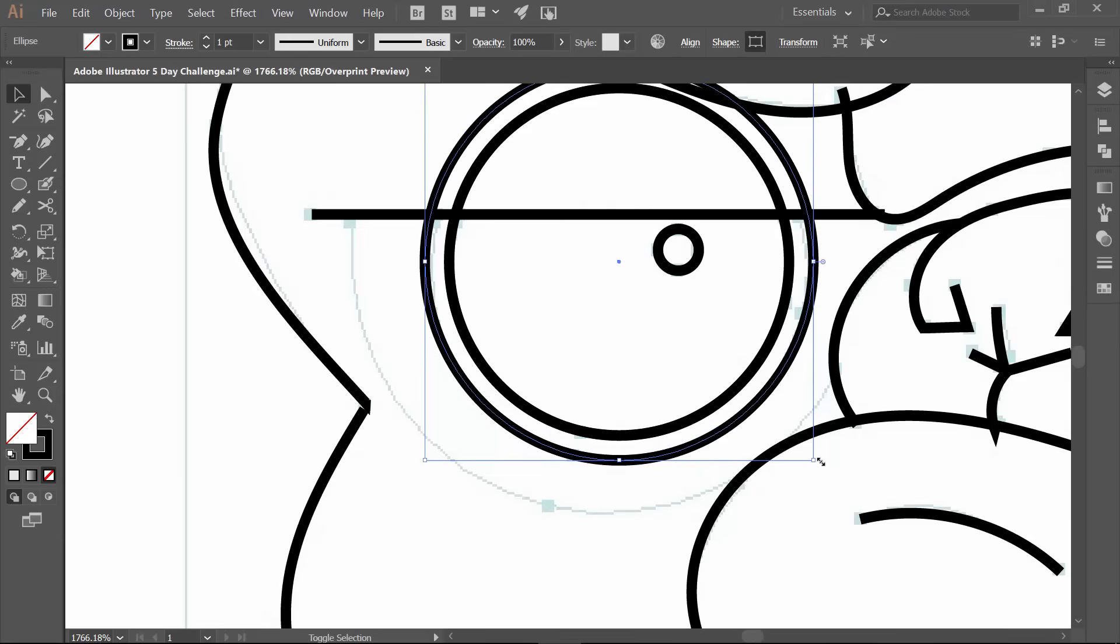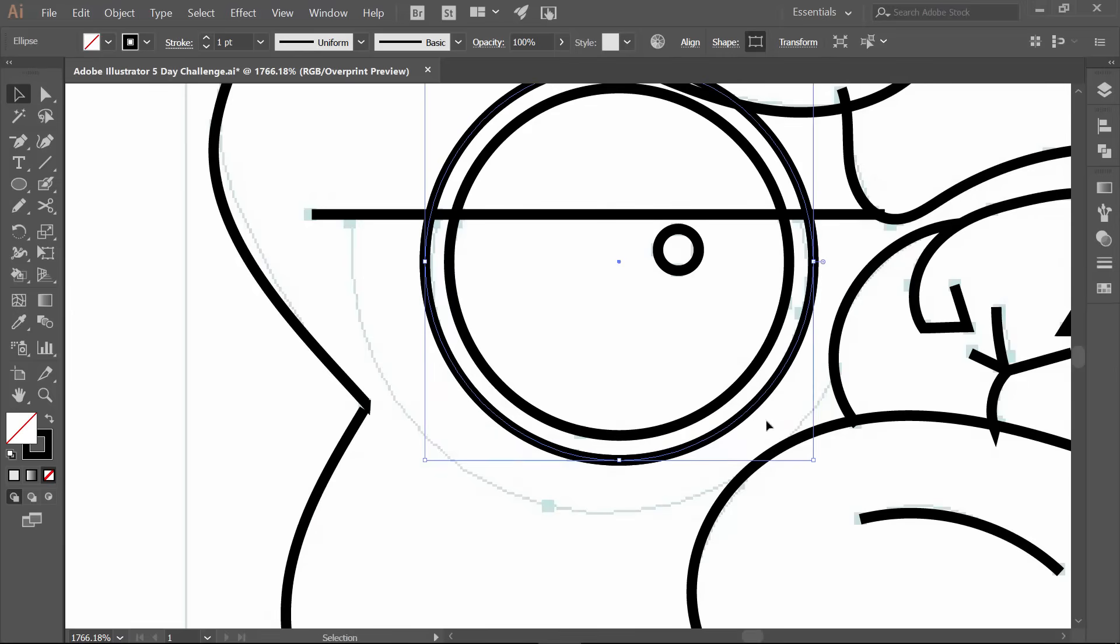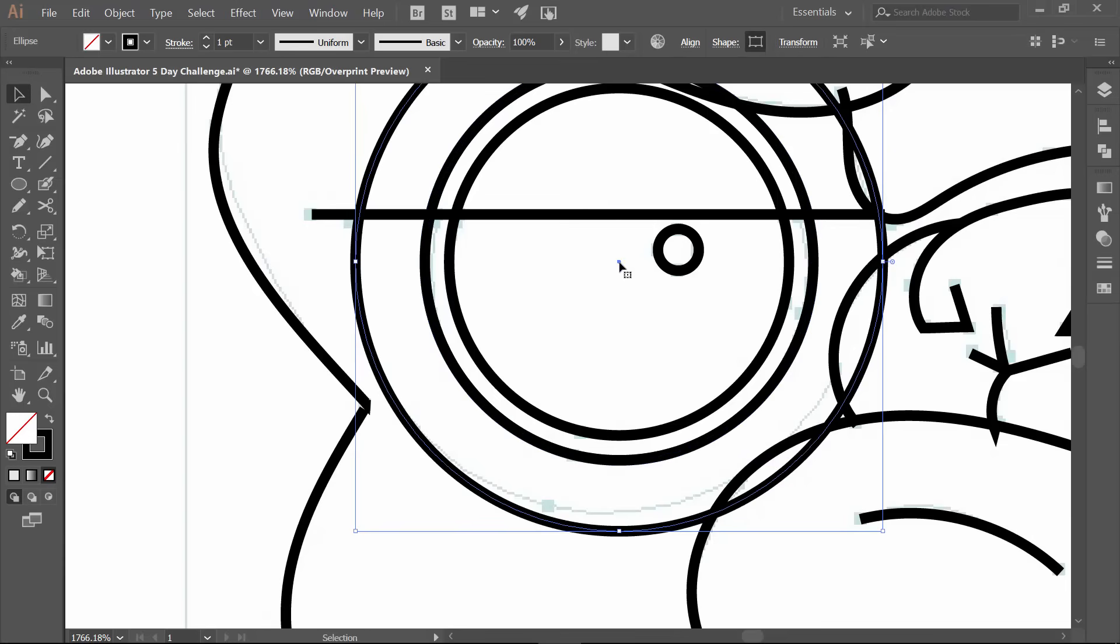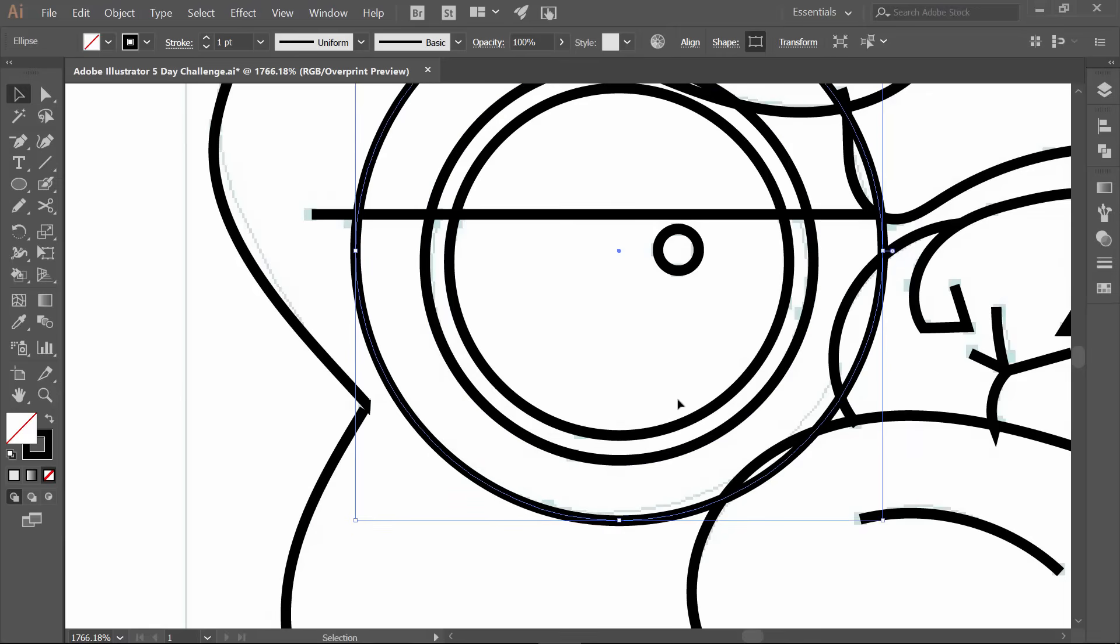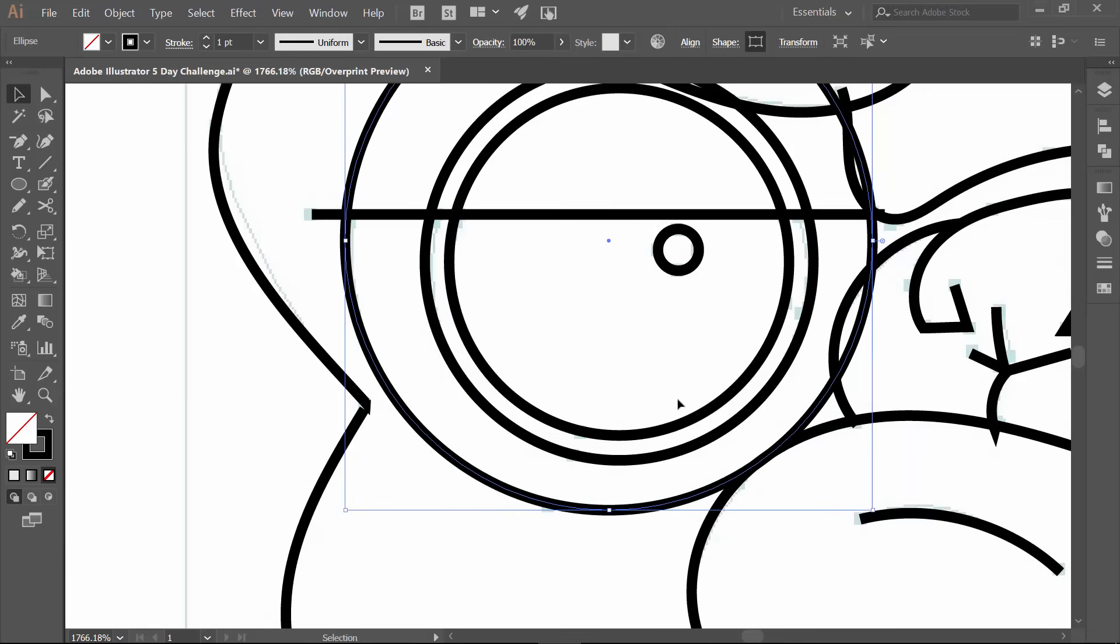I'm going to do this again. Control C, control F. Same thing. I'm going to hold down shift as well as alt. Now alt, what that does, just so everyone is aware, is it scales it from right there. So since these were all pasted in front, it's going to be all scaling pretty much in an even format.